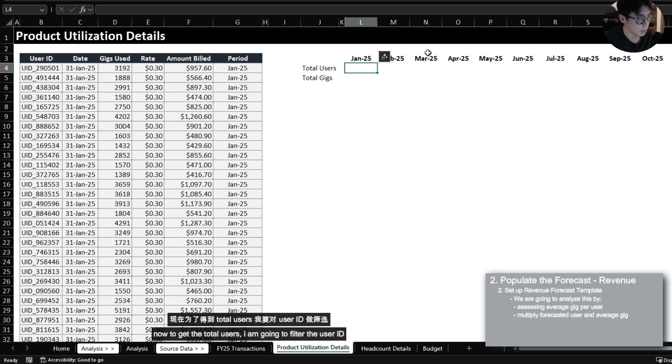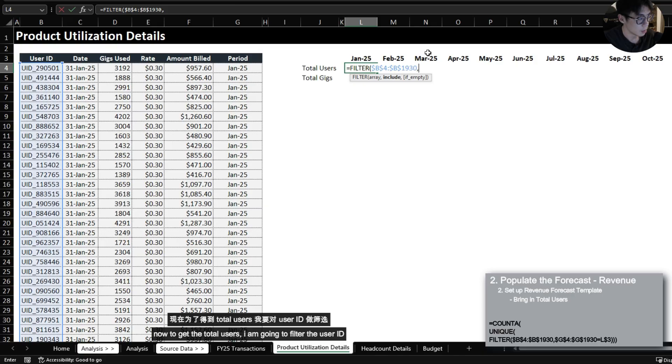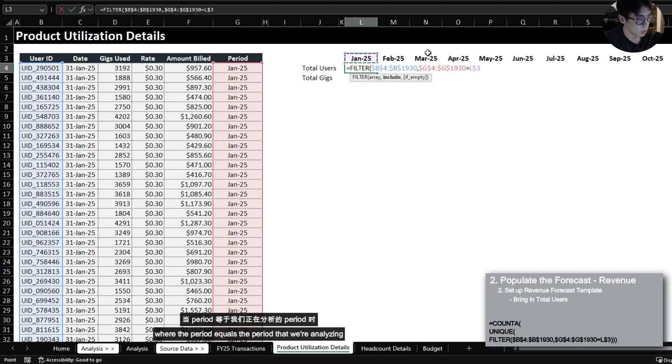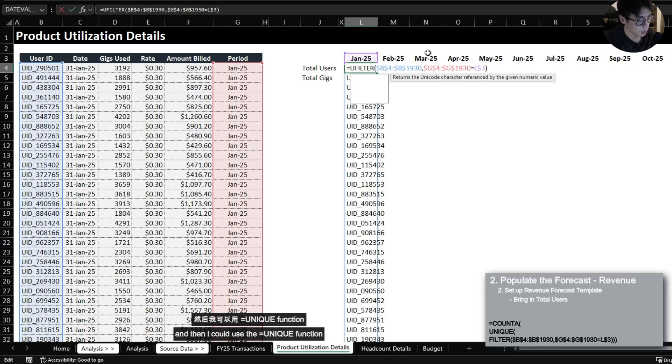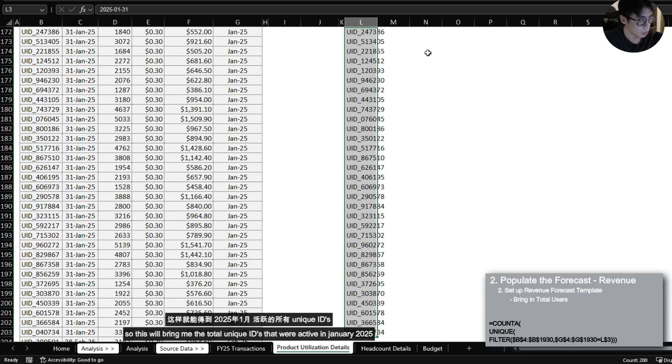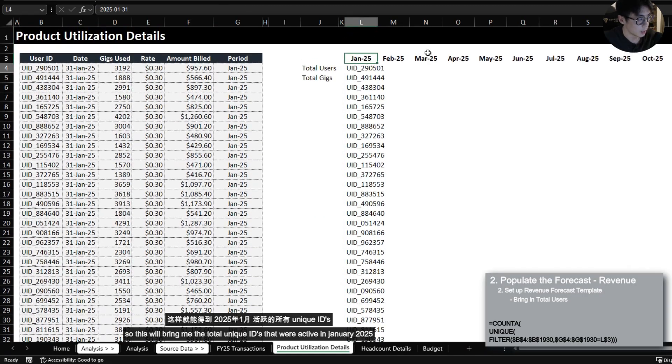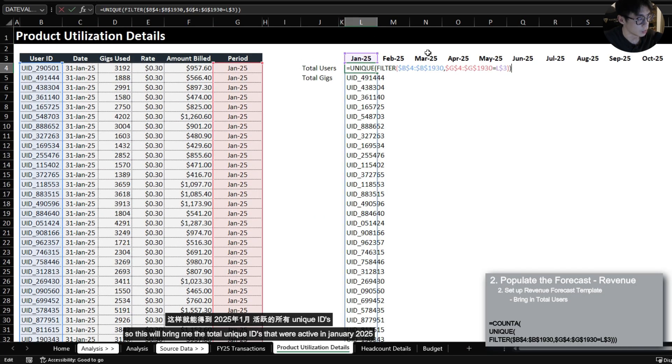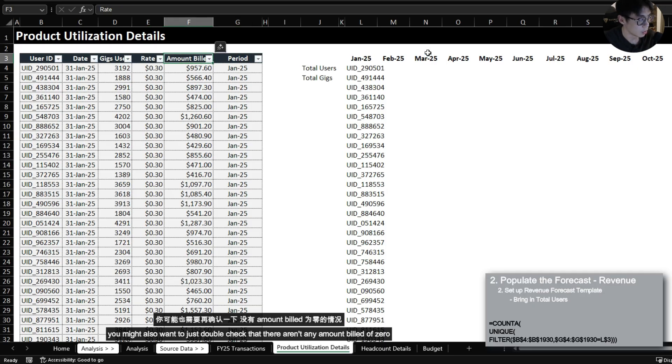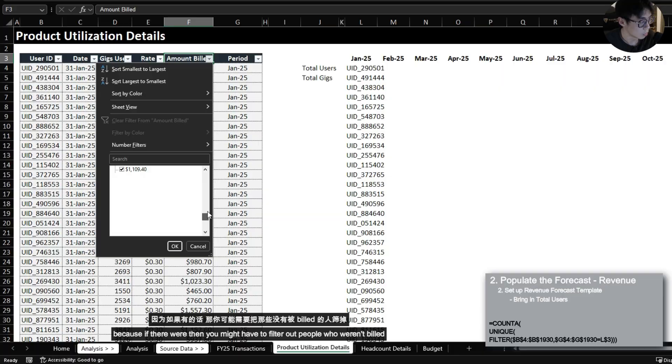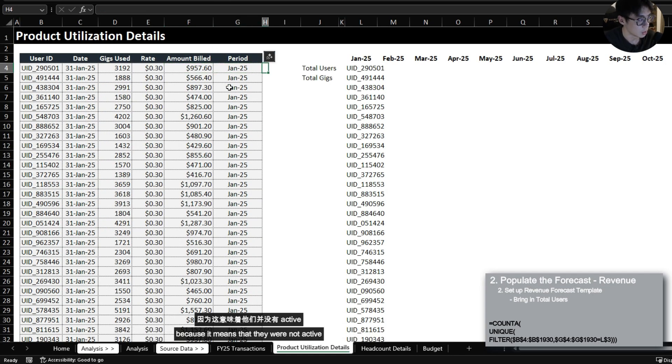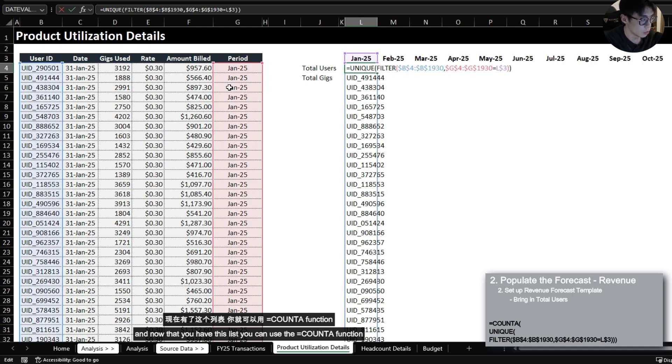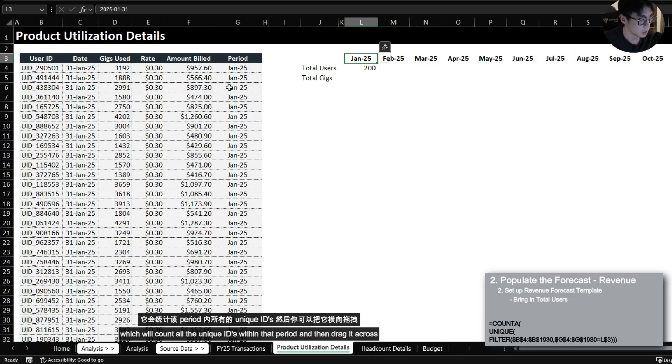Now to get the total users I am going to filter the user ID where the period equals the period that we're analyzing and then I could use the unique function. So this will bring me the total unique IDs that were active in January 2025. You might also want to just double check that there aren't any amount builds of zero because if there were then you might have to filter out people who weren't built because it means that they were not active. And now that you have the list you can use the COUNTA function which will count all the unique IDs within that period and then drag it across.